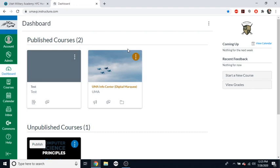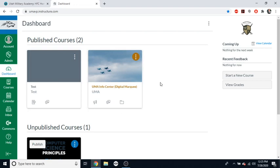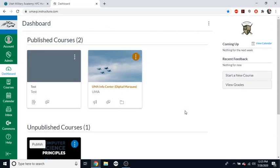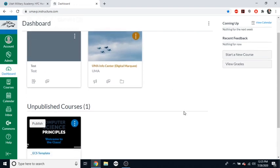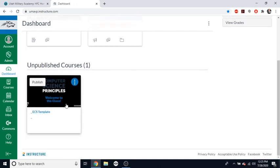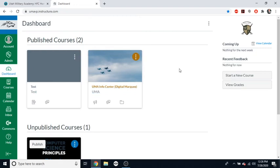So whenever they come into the dashboard, they will see the classes that they are enrolled in on this dashboard here. For teachers, you will see a separation between published courses and unpublished courses. In order for students to see your class, even if they're enrolled, you can have a class that's fully built and have a bunch of students enrolled in the class. They still will not be able to see this course until you click publish. Once you click publish, it will move this class up to here, and your students will be able to click on it and see it.